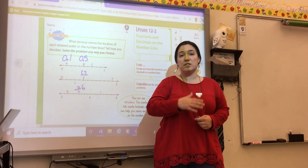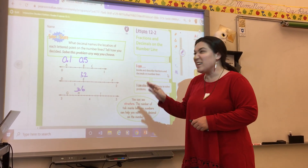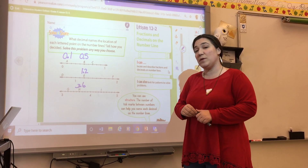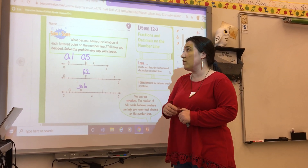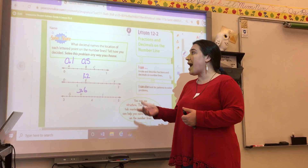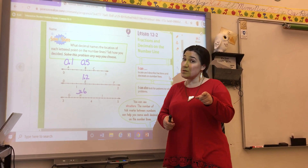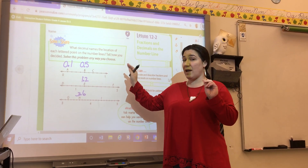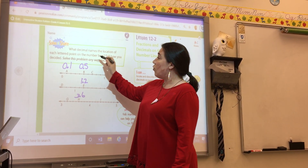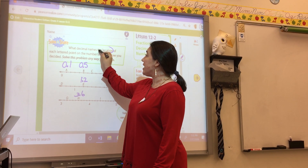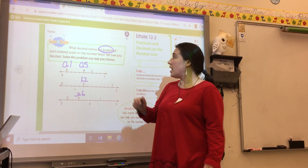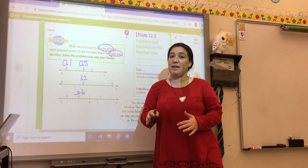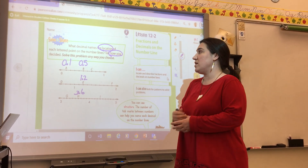So let's take a look at the solve and share together. It says: what decimal names the location of each lettered point on the number line? Tell how you decided. This is one of those tricky two-part questions, so I want to note that we want to find the location of each point on the number line and we want to tell how we decided. So let's not forget to do that part at the end.